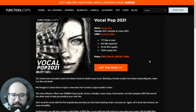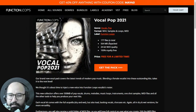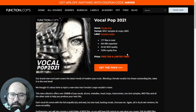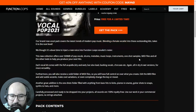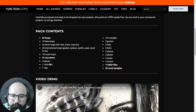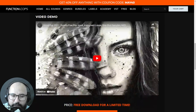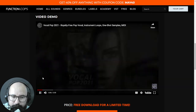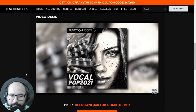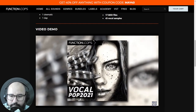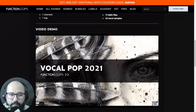Moving on with the packages and sample packs. By Functional Loops, we get VocalPop 2021 — a package with 177 files in total. All sounds are 100% royalty-free in high quality format. This package includes bass loops, drum loops, cinematic pianos, kicks, one-shots, snares, snaps, instrumental loops, guitars, piano, synths, and more.